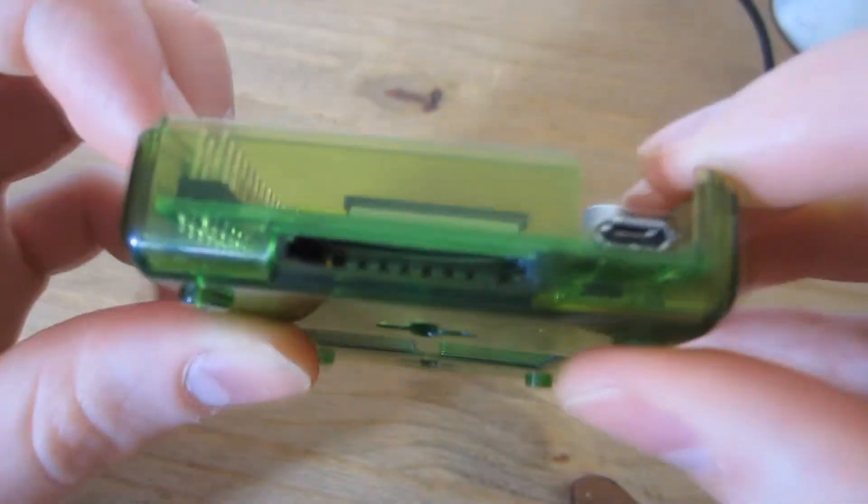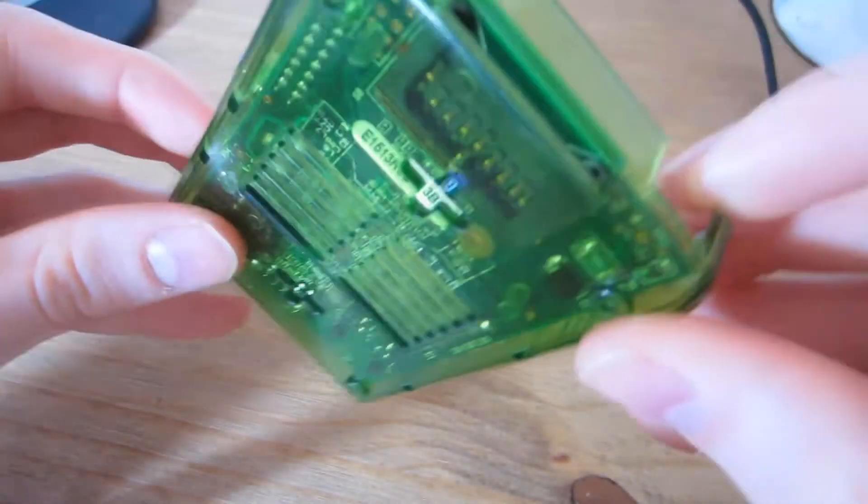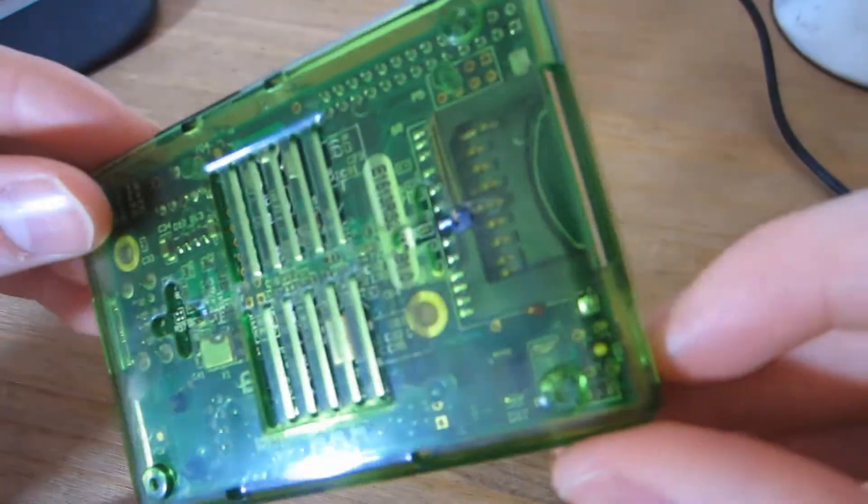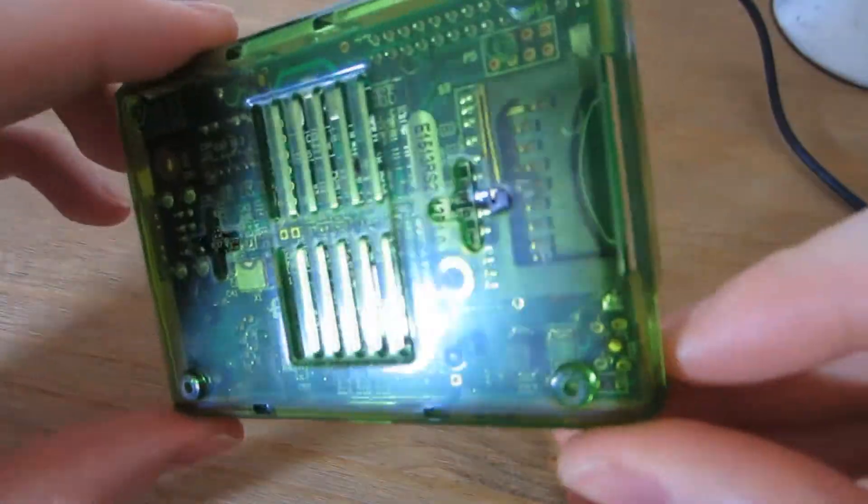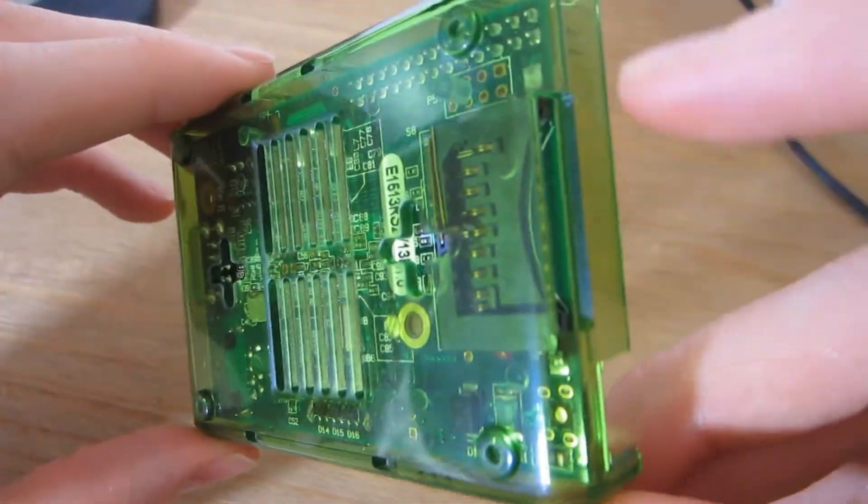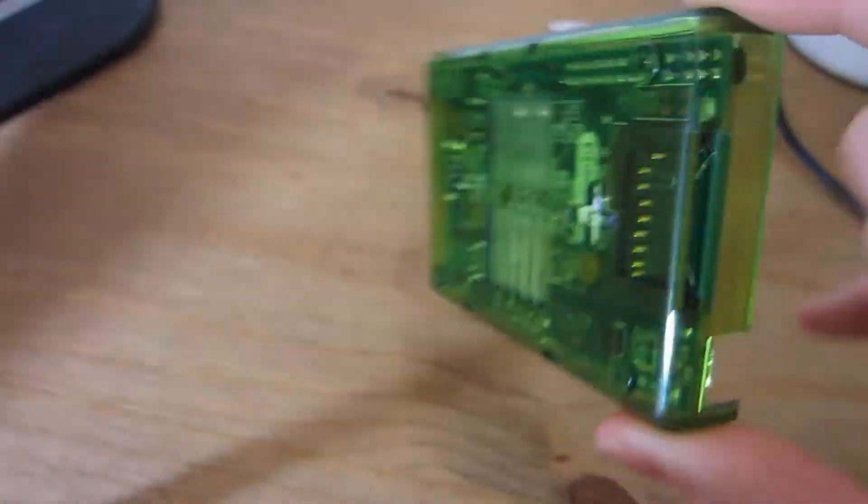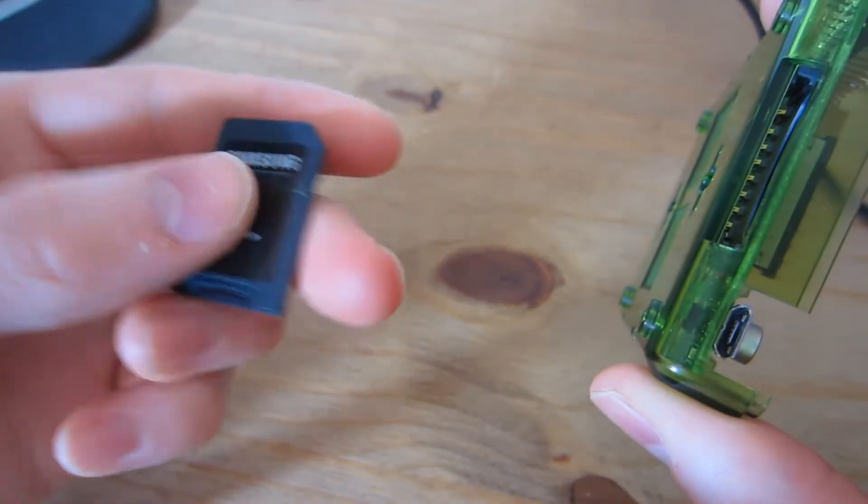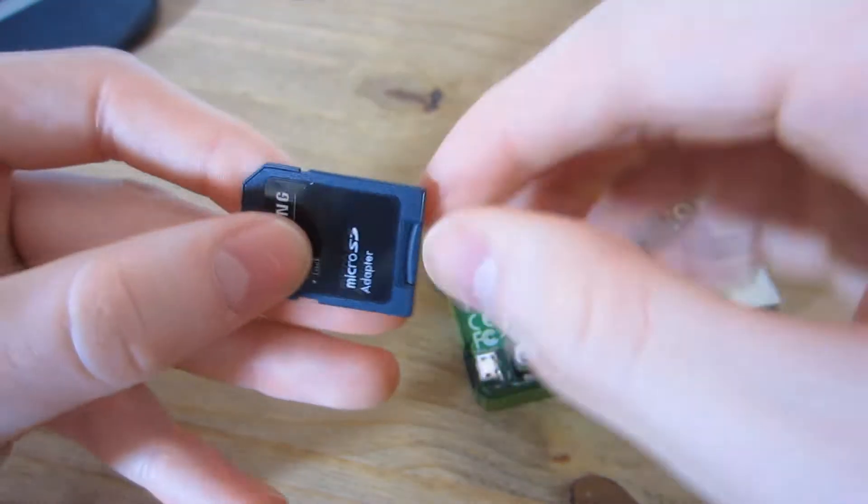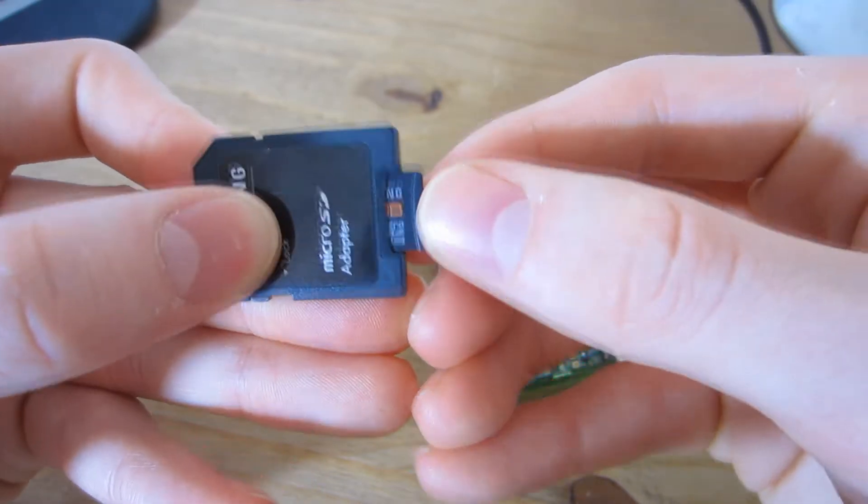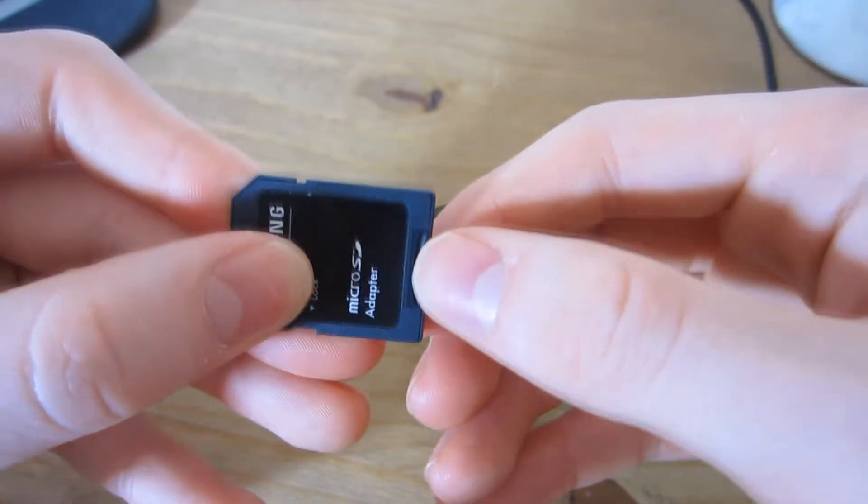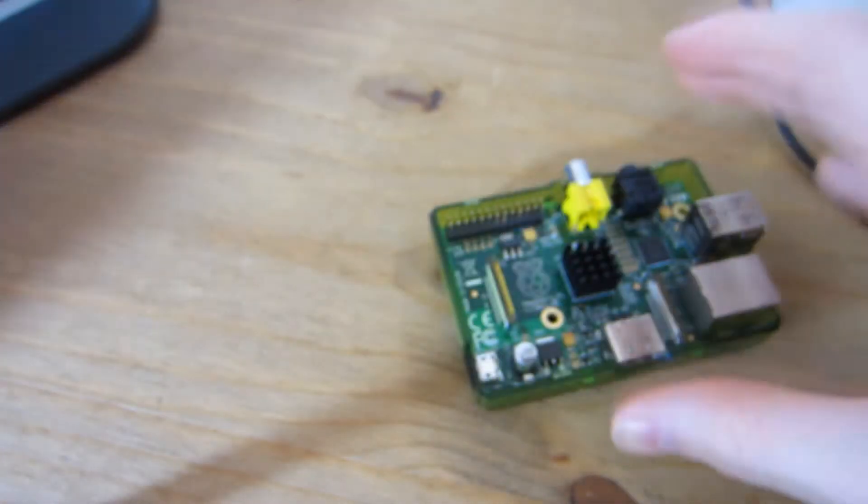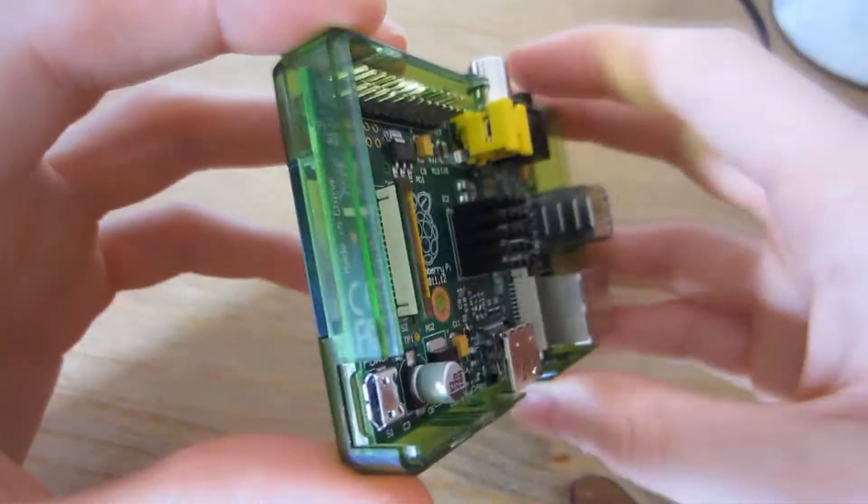As you can see, there's an SD card slot right here. Two gigabytes is the minimum, and I'm pretty sure there's no maximum. I have this 16 gigabyte micro SD in an adapter and it works fine.